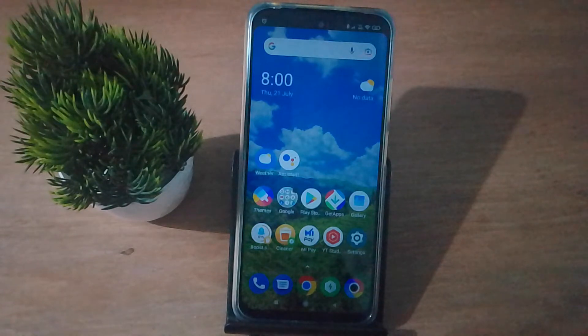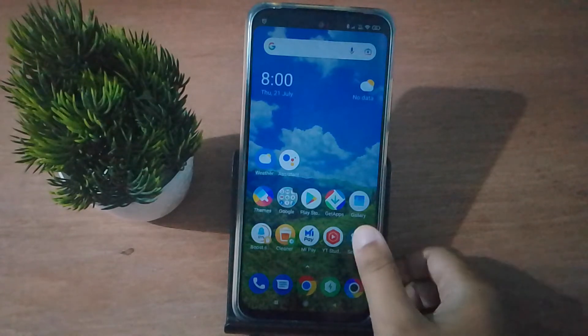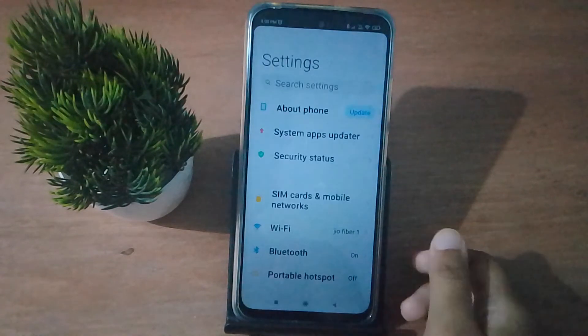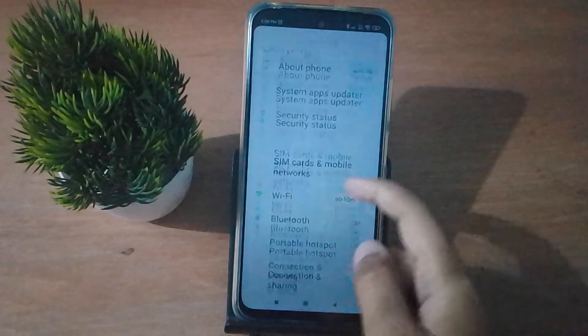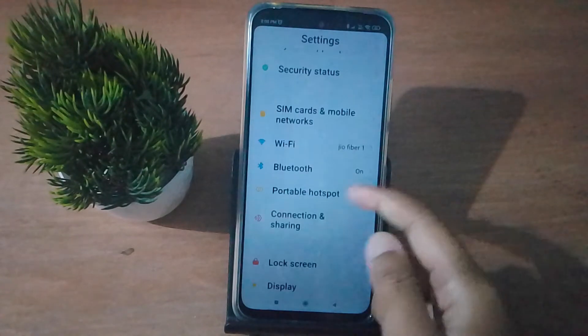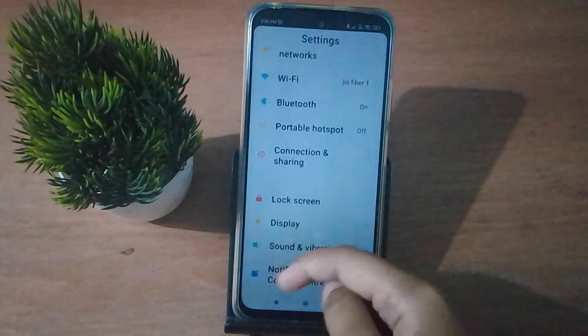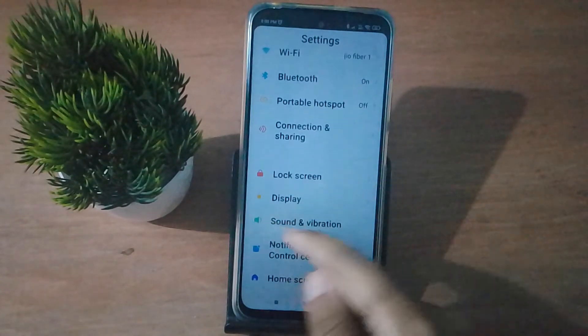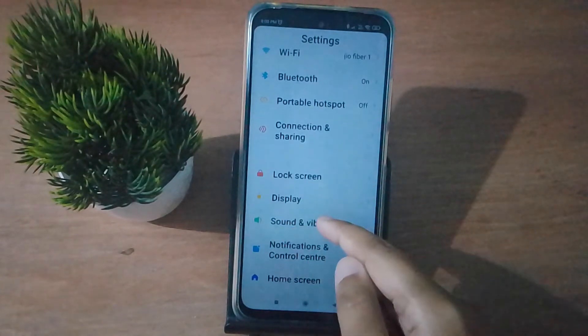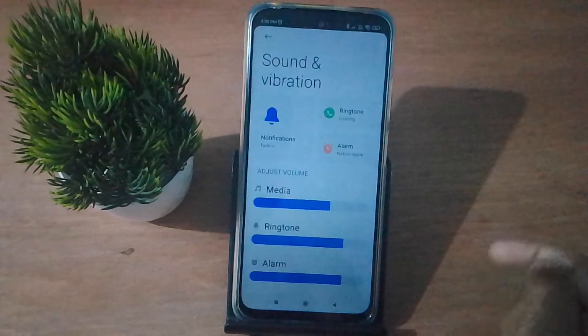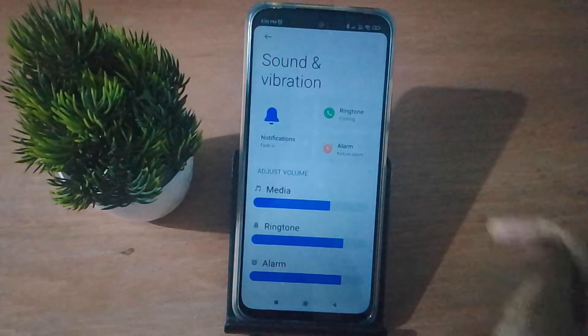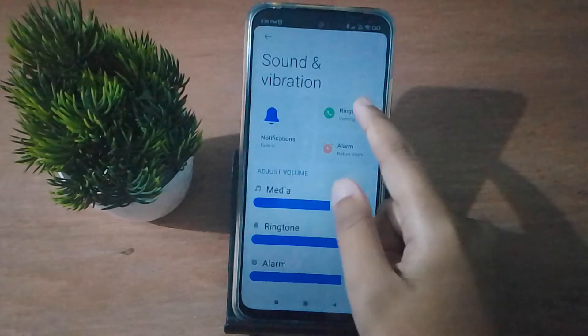First of all, you have to go to Settings, then from here you have to scroll down to Sound and Vibration. Click on it.